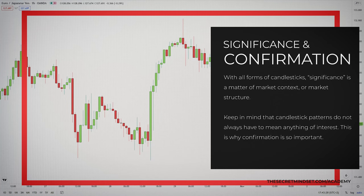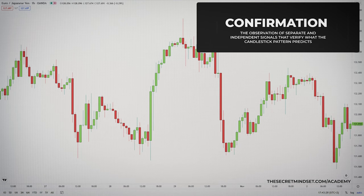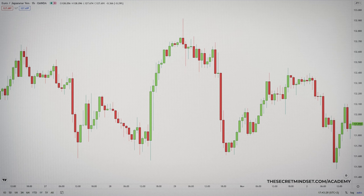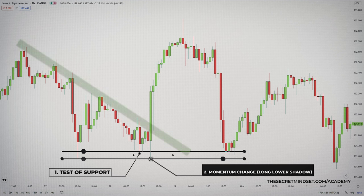So, now you have 6 candlestick types to analyze. But with all forms of candlesticks, significance is a matter of market context or market structure. Also, candlestick patterns don't always have to mean anything of interest. Some signals are really not signals at all. This is why confirmation is so important. Confirmation is an important aspect of candlestick analysis — it's the observation of separate and independent signals that verify what the candlestick pattern predicts. For example, a candlestick reversal may be confirmed by tests of resistance or support, momentum changes, or even by moving average-based analysis.